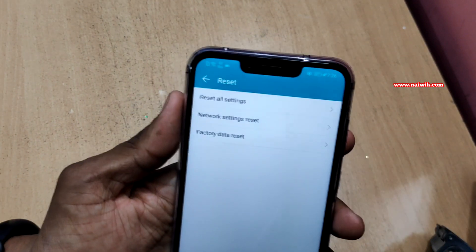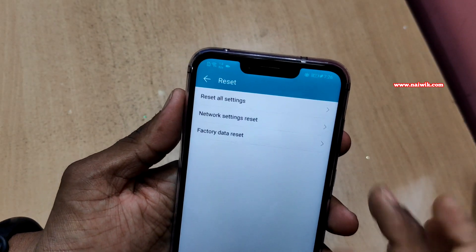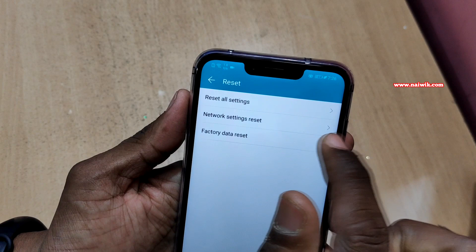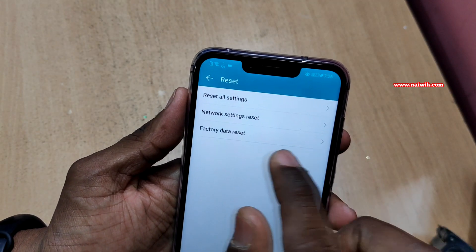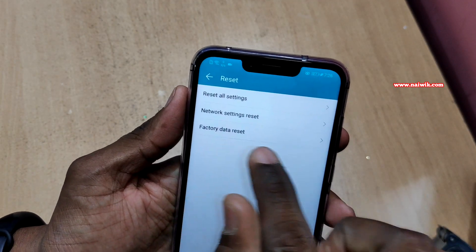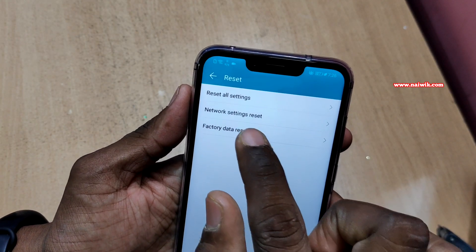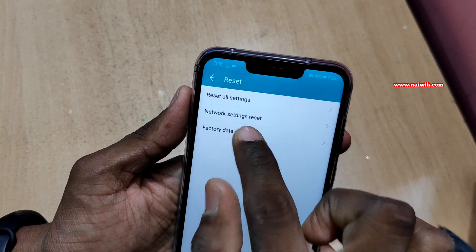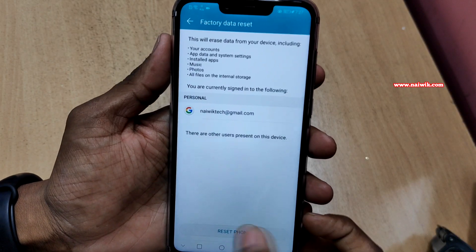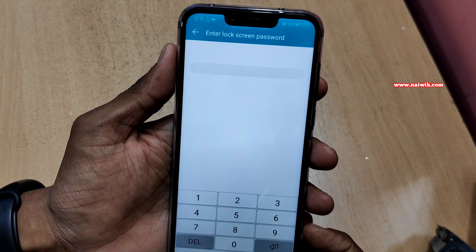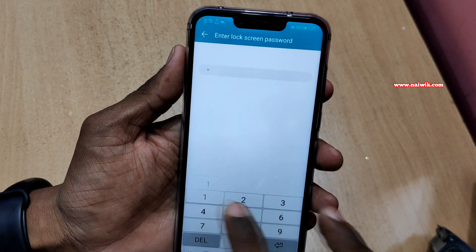You have multiple options here: Reset All Settings, Network Settings Reset, and Factory Data Reset. We are going to select Factory Data Reset and click on Reset Phone.